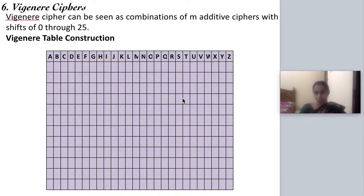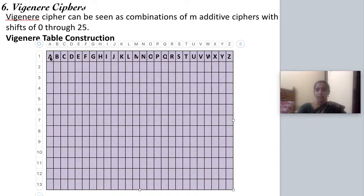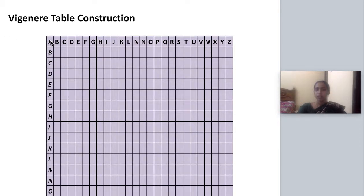The first procedure in the Vigenère cipher is constructing the Vigenère table. The Vigenère table is a 26x26 size table. In the first row we write from A, B, C till Z. The second step is to write A, B, C, D till Z column-wise as well. So both row-wise and column-wise we have written A through Z.